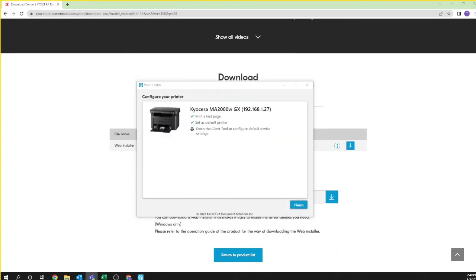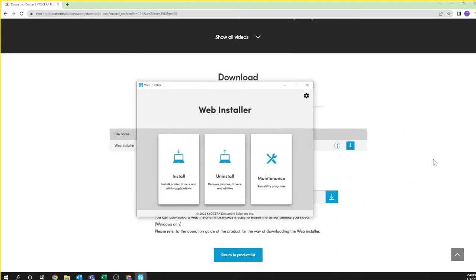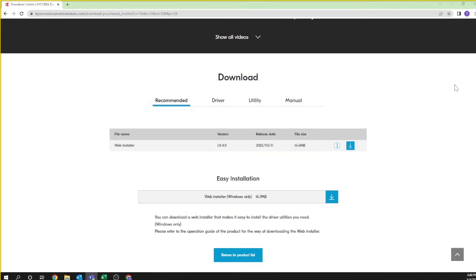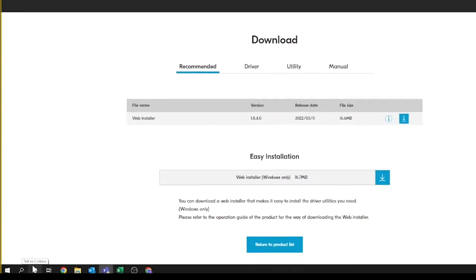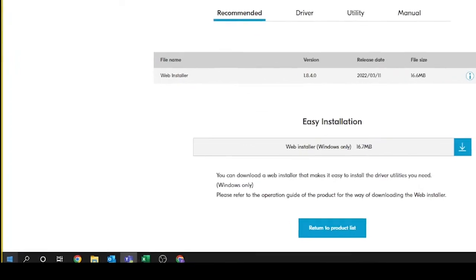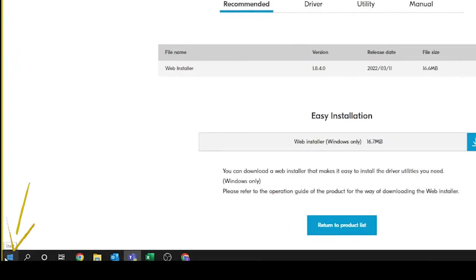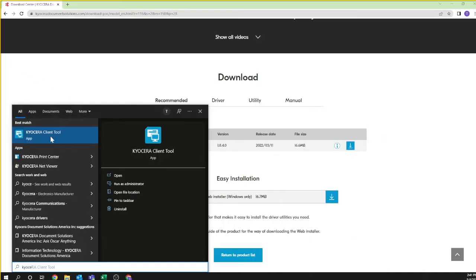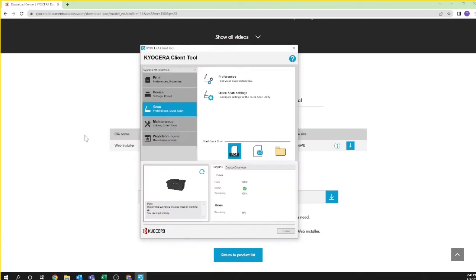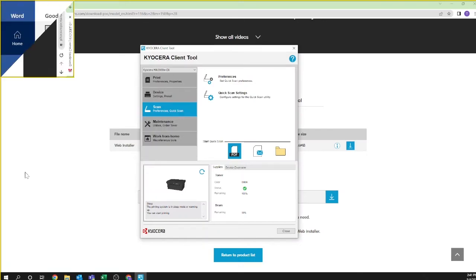Close the web installer by clicking on finish and then the X or close icon on the top right of the web installer splash page. To open the Kyocera client tool to scan in the future, click on the start Windows icon on the lower left and select the Kyocera client tool or type Kyocera in the search window to locate the tool. You have now successfully installed the client tool to use the scanner function.